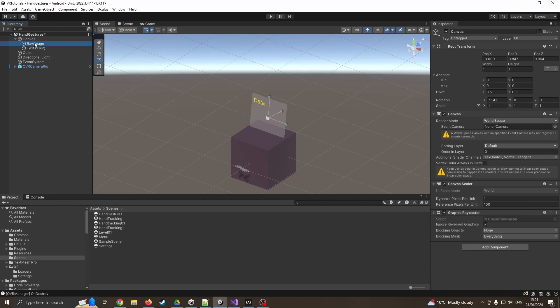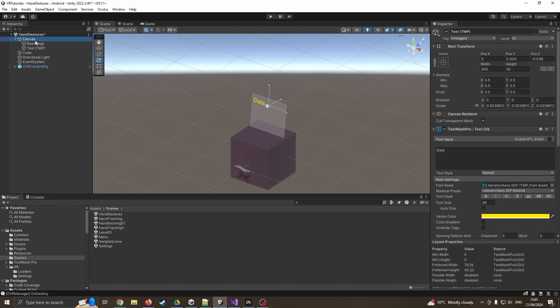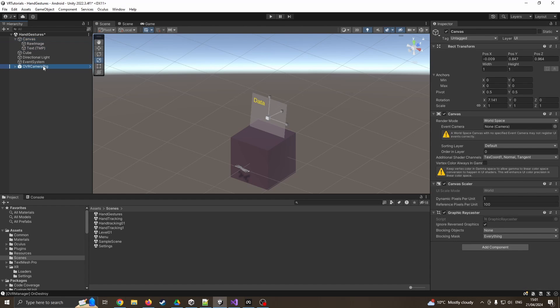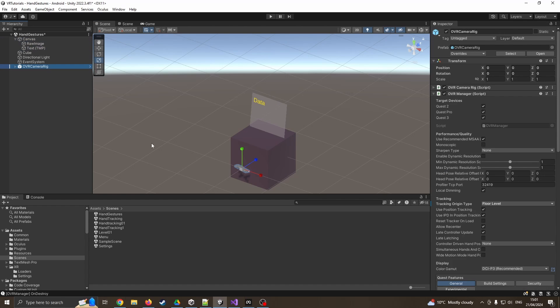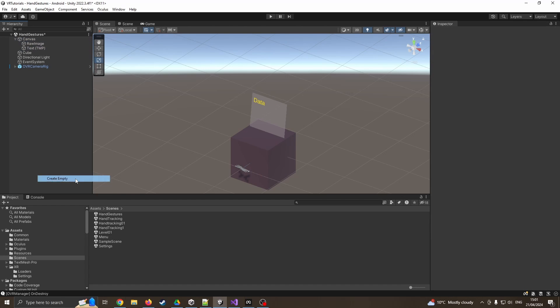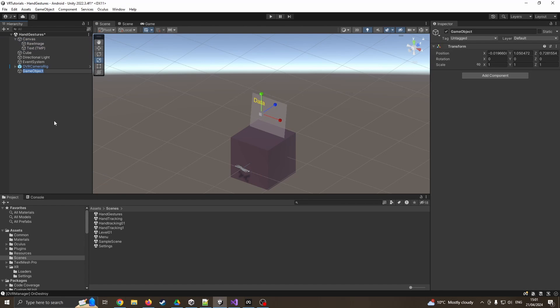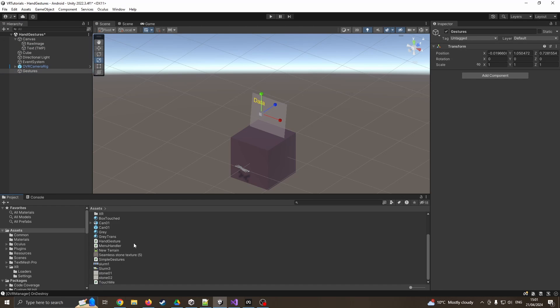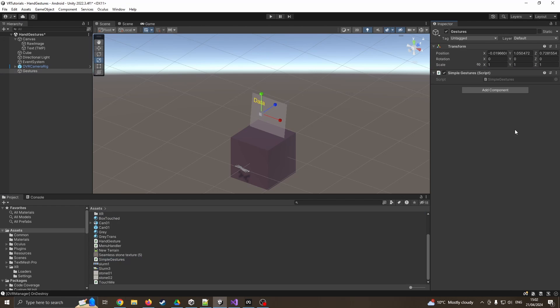Okay, so what I'm going to do now is create an empty, which I'm just going to call gestures. I've already started to create a little script called simple gestures, so I'm adding that script.